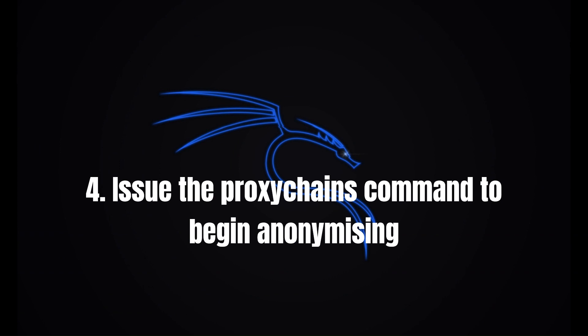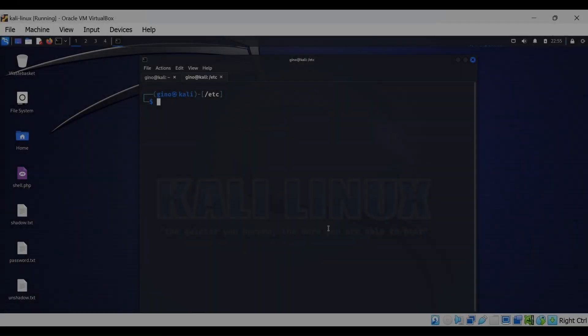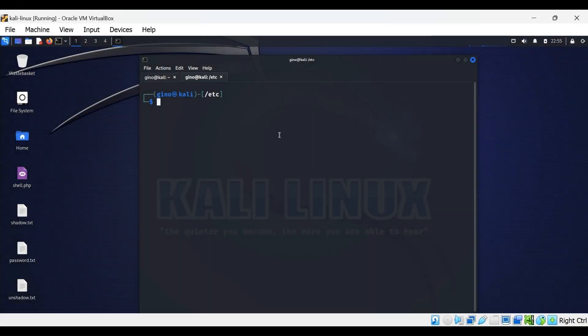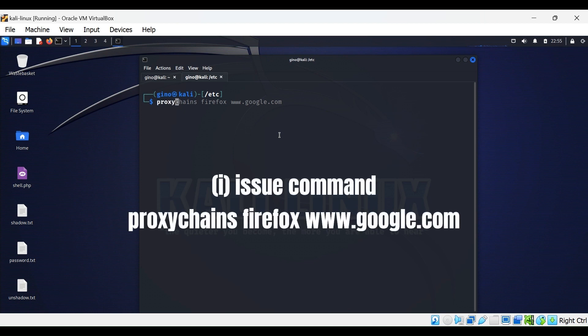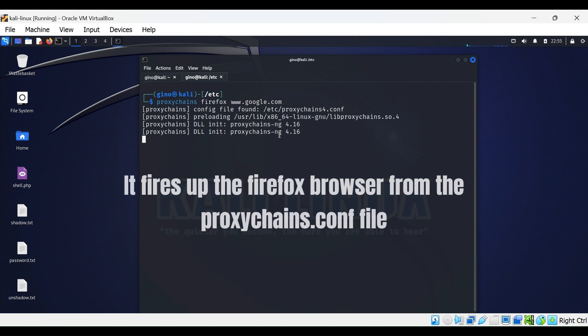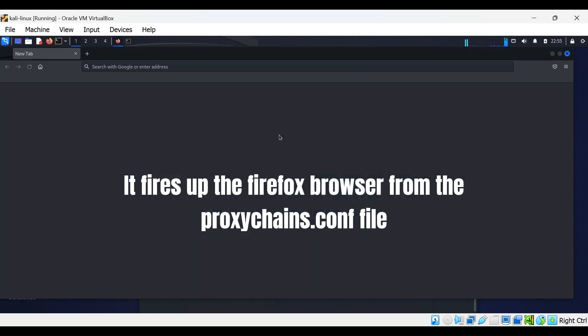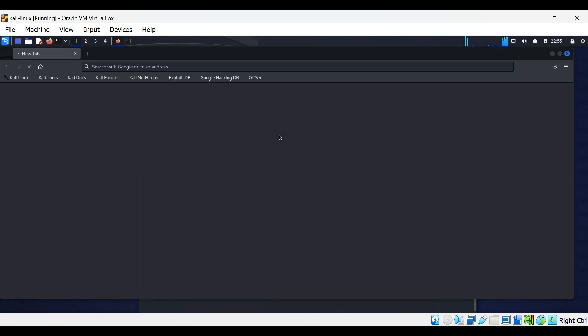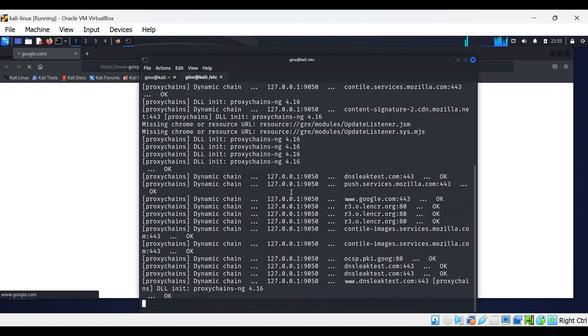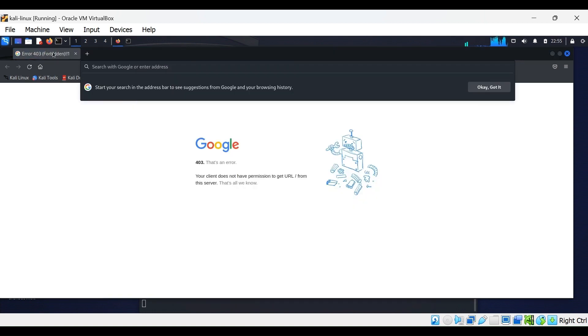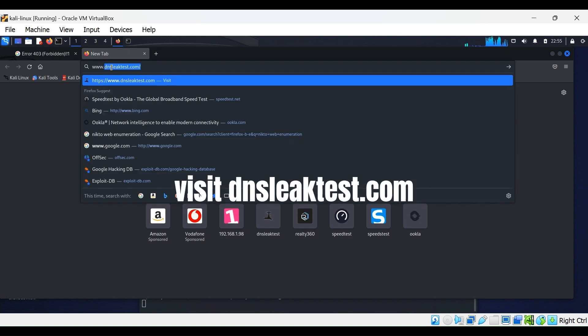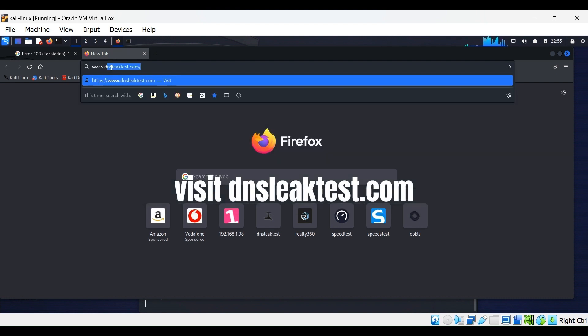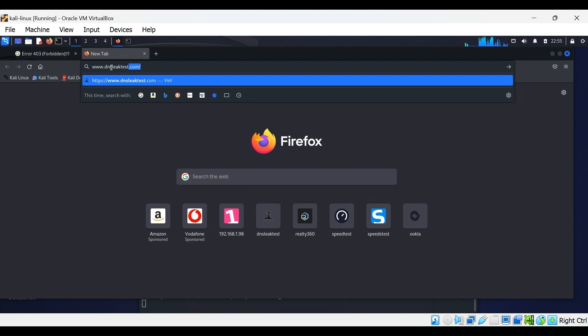Step 4: Issue the proxychains command followed by the site you wish to visit to begin anonymizing your connection. In this example, we use 'proxychains firefox google.com'. It will start Firefox through proxychains and automatically visit google.com. To prove we are completely anonymous, we can visit dnsleaktest.com to show our geographical location and confirm we're completely anonymous.